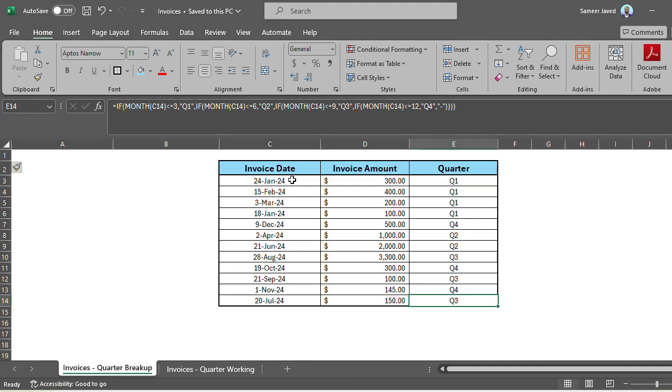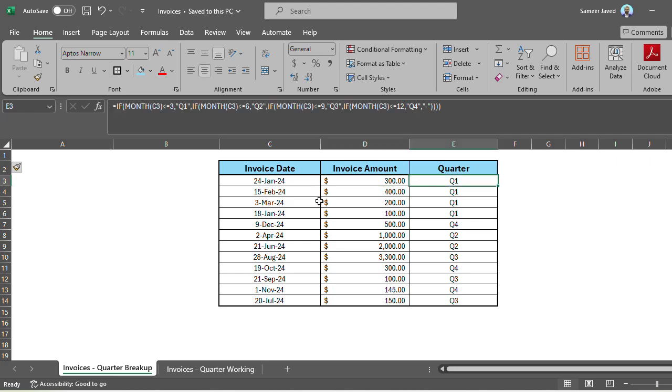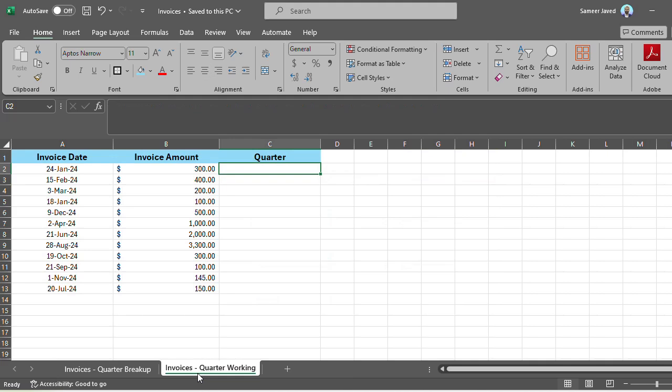So I have invoice information, I have invoice date, I have invoice amount, and I want to find out which quarter does this invoice belong to. Then I can use this information in any way I want. I have already made this formula. So let's go over to our working sheet and see how we can create this one.